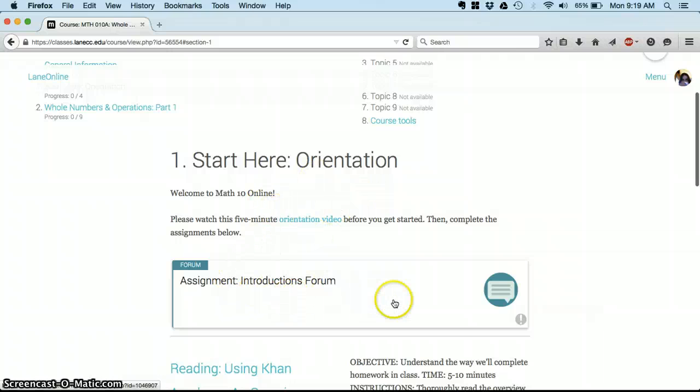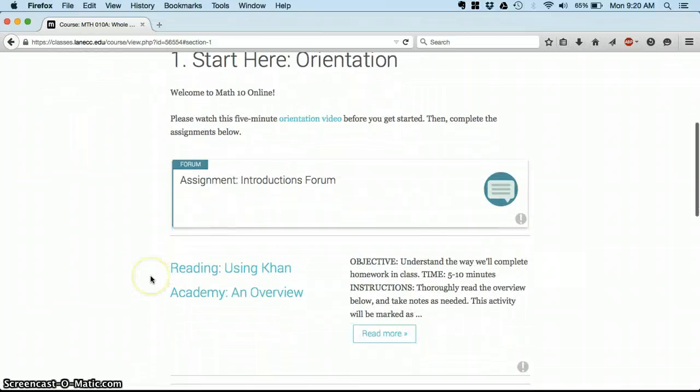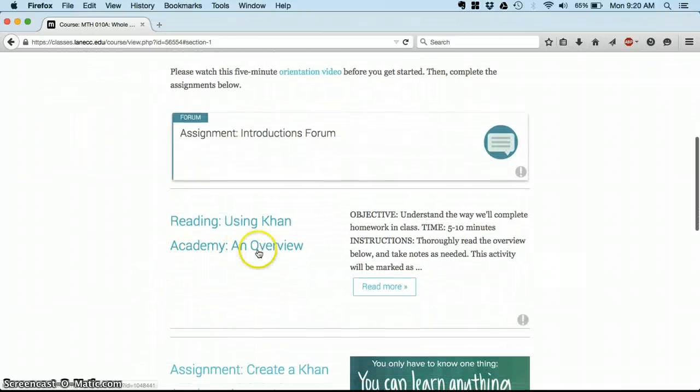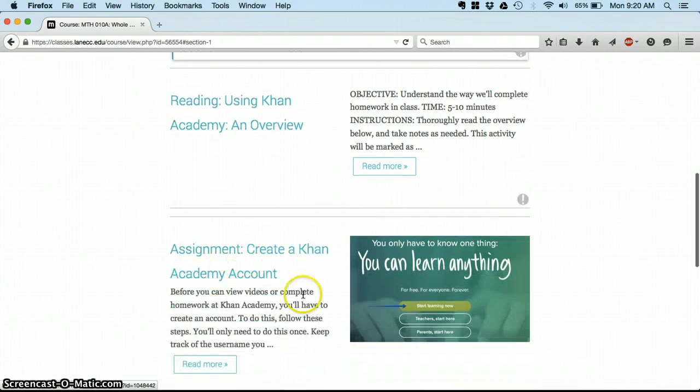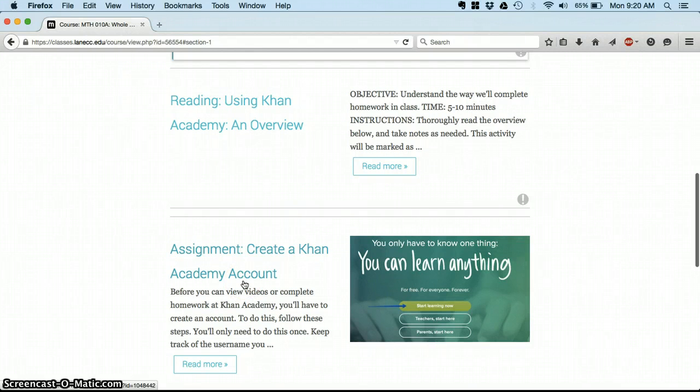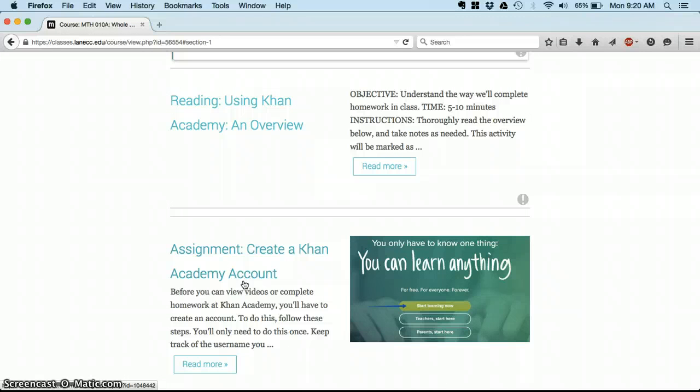The place to start today is on this orientation page. You've already watched the video. Your next assignment is this introductions forum, so click into it, read the directions, get started there. Then you have a short reading about the place we'll be doing our homework, Khan Academy, another reading that will take you through how to create your account on Khan Academy. I need you to do that as soon as possible by Wednesday night if at all possible.